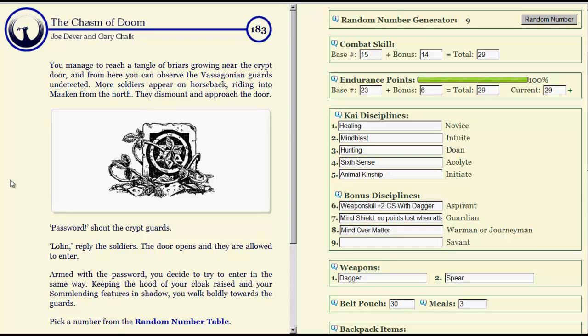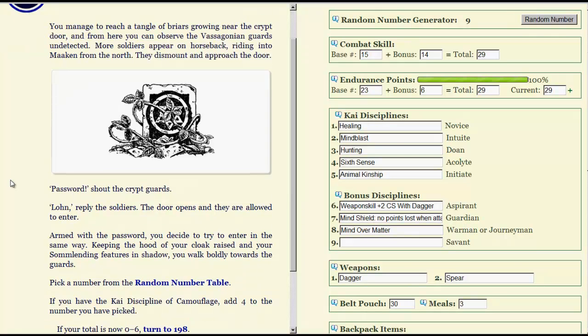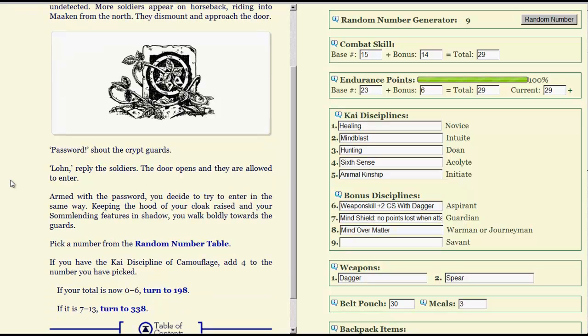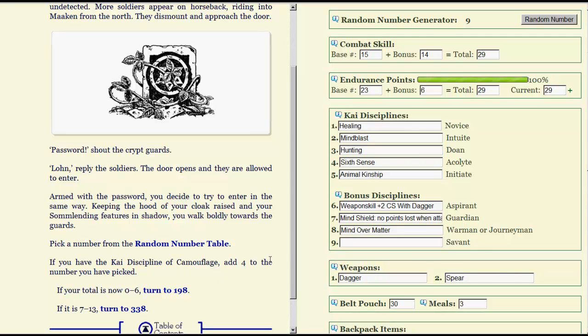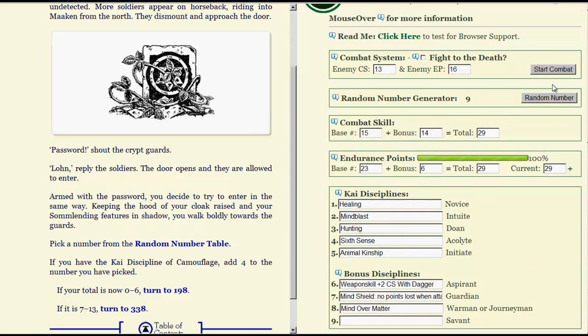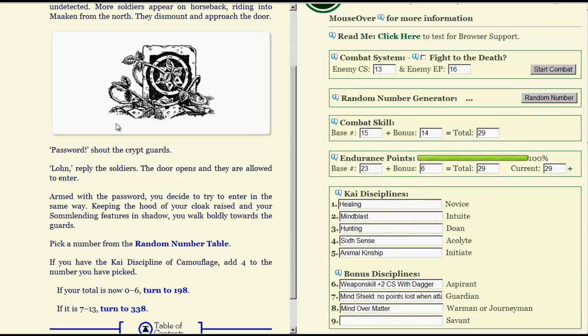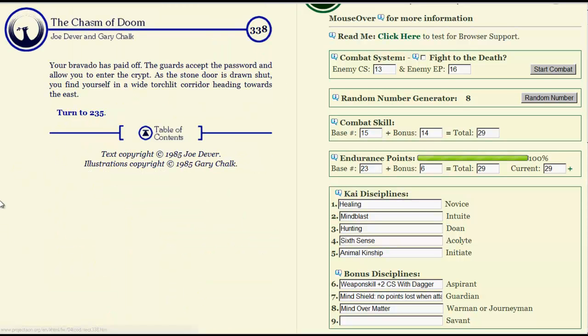You manage to reach a tangle of briars growing near the crypt door, and from here you can observe the Vasagonian guards undetected. More soldiers appear on horseback, riding into Machen from the north. They dismount and approach the door. Password, shouts the crypt guards. Loan, reply the soldiers. The door opens and they're allowed to enter. Armed with the password, you decide to try and enter in the same way. Keeping the hood of your cloak raised and your Summerlending features in shadow, you walk boldly towards the guard. Camouflage, still don't have it. But we might make it anyway.